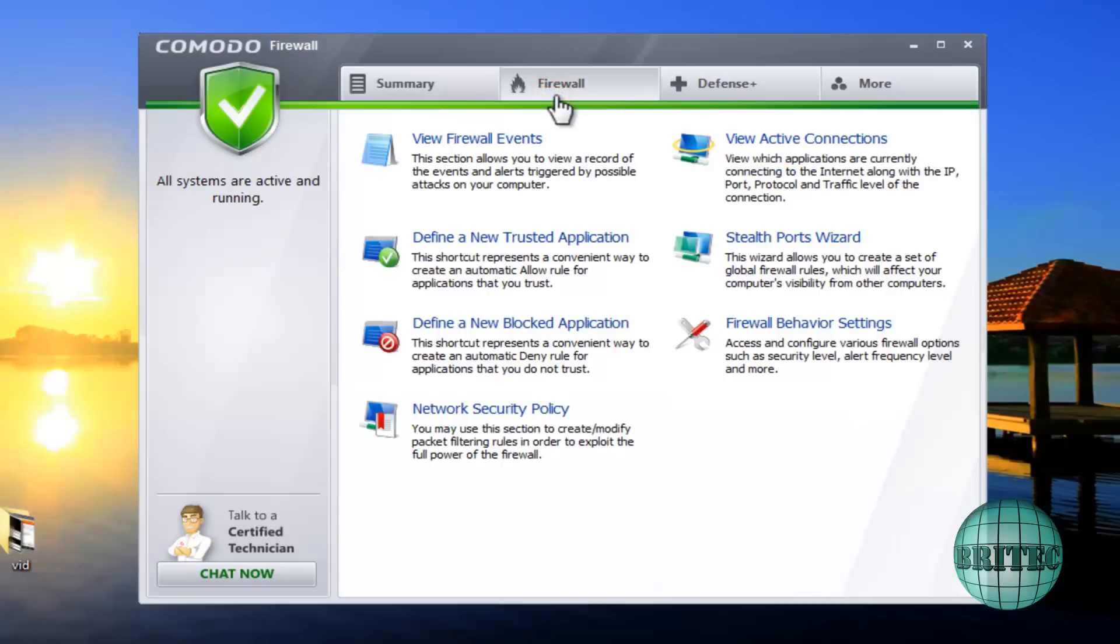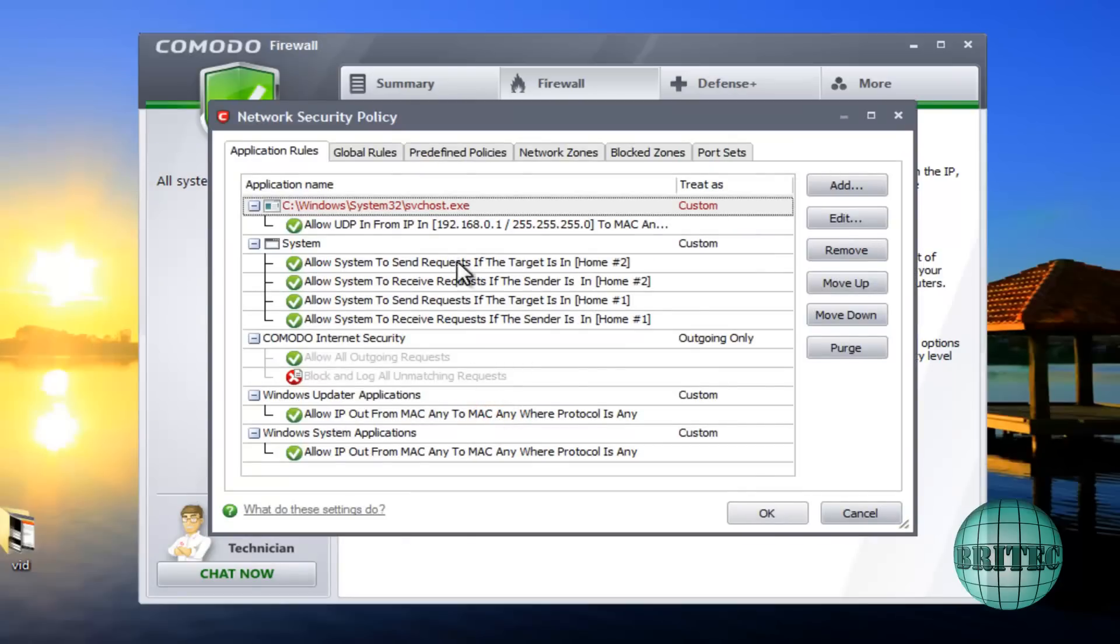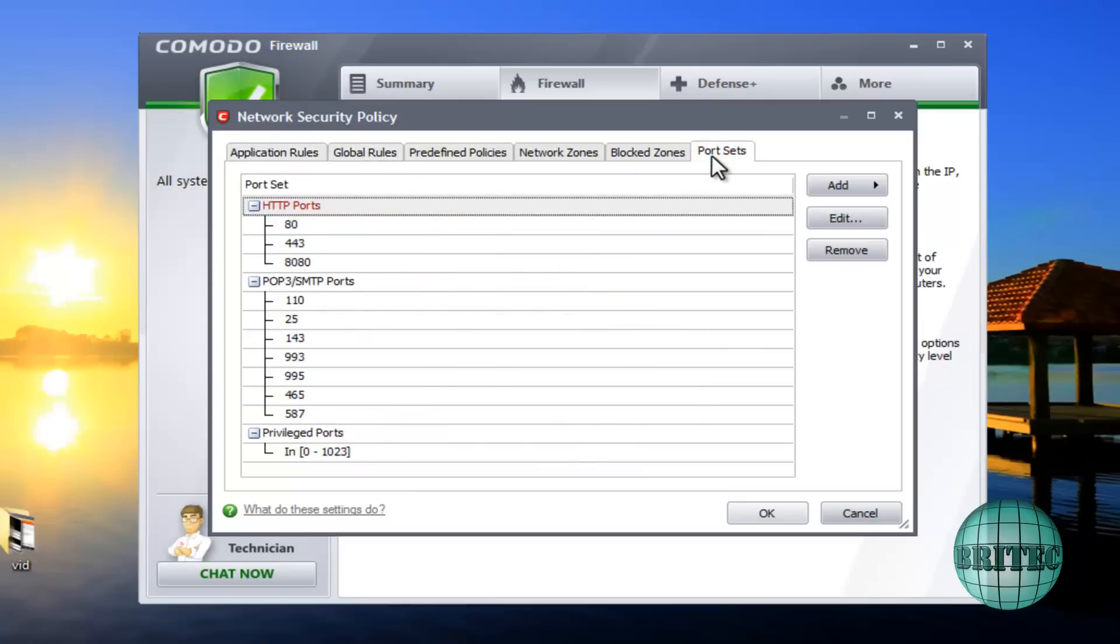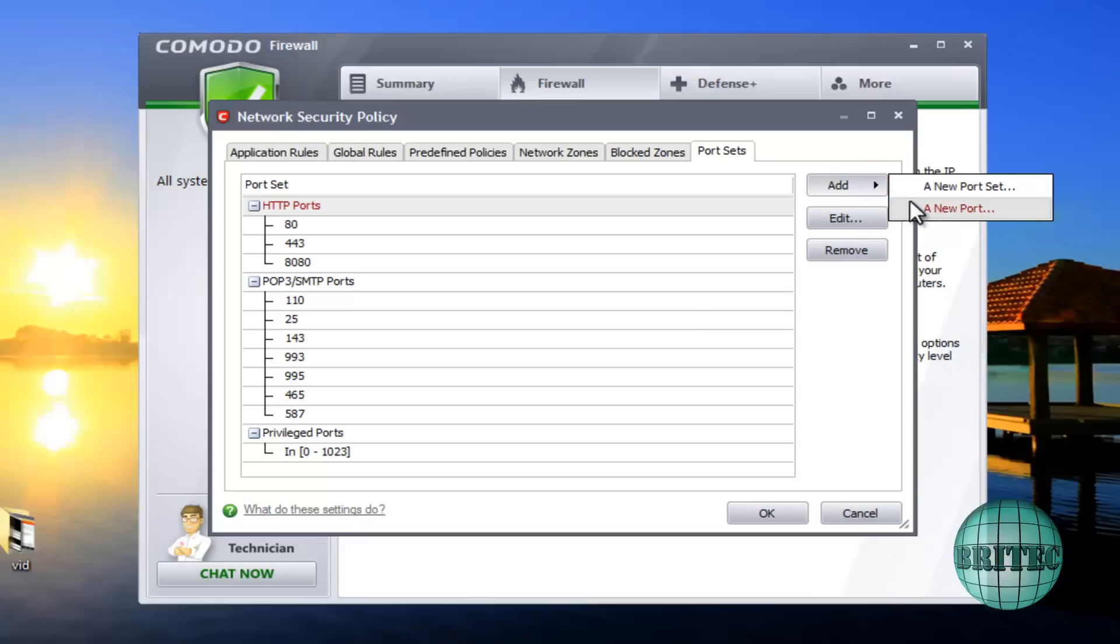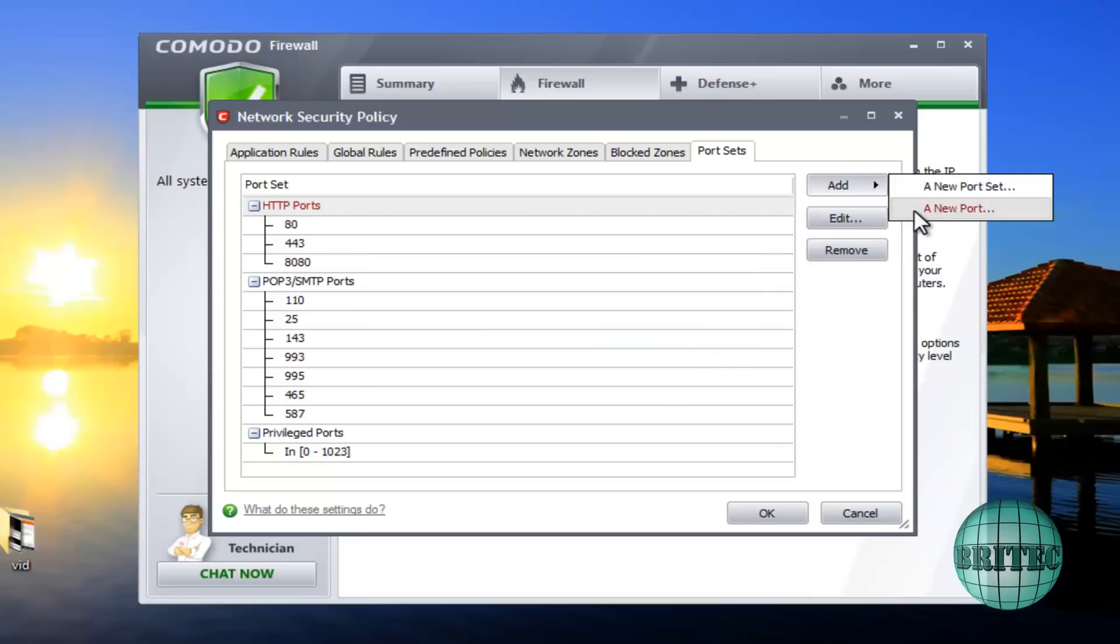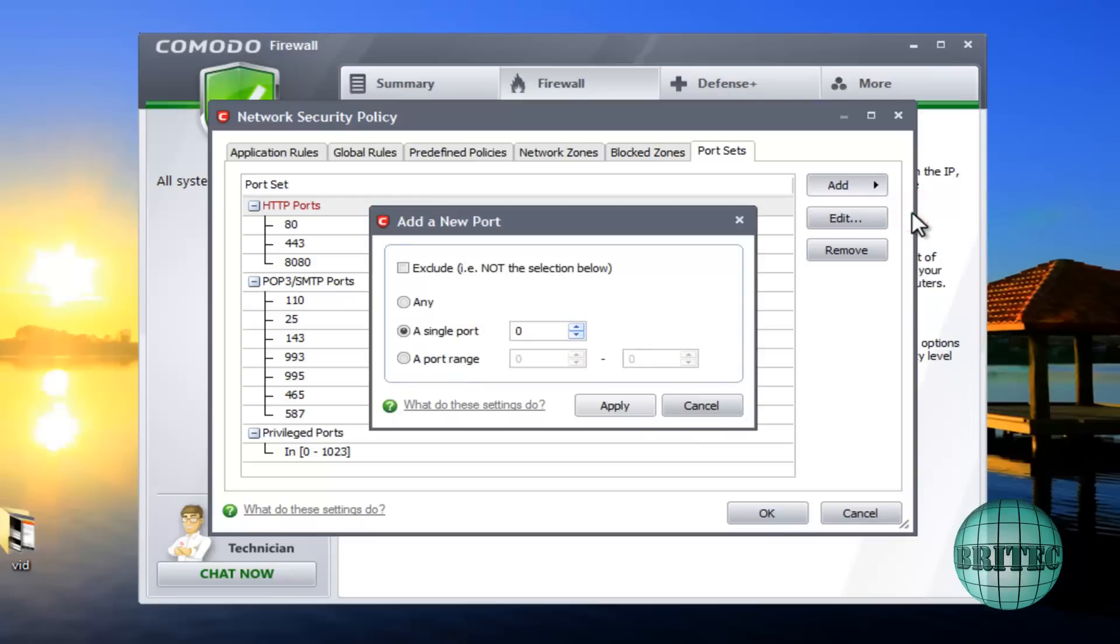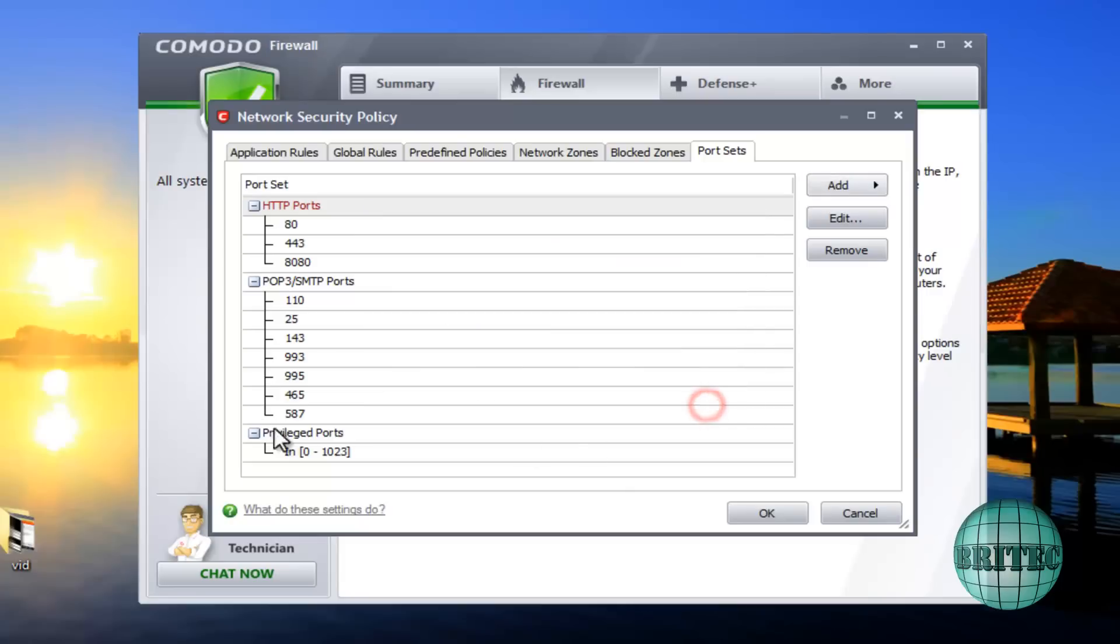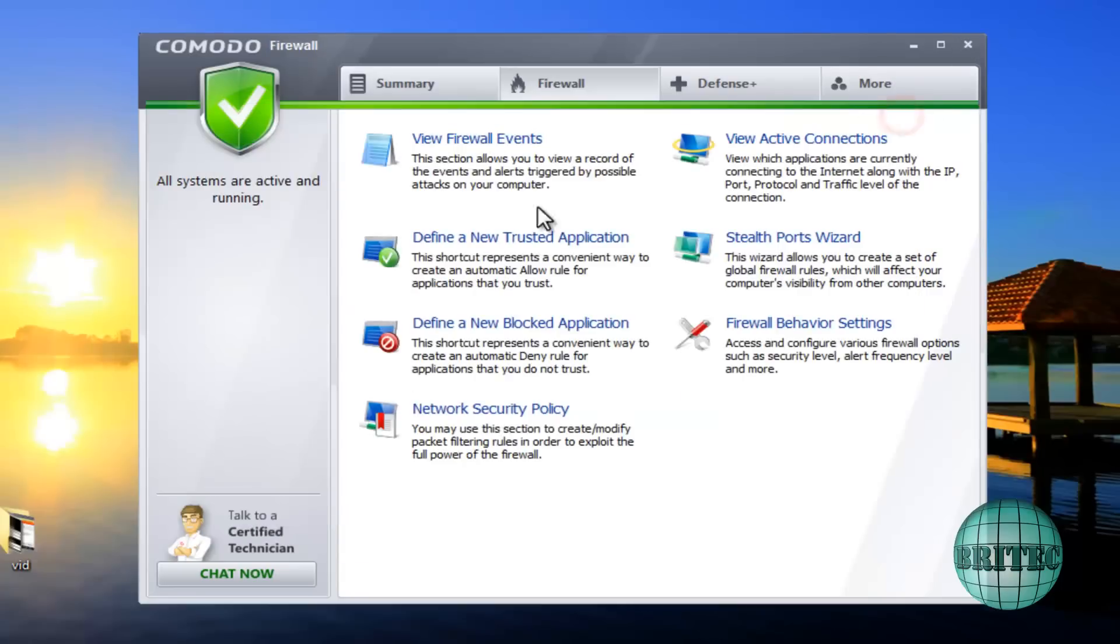Now you can actually open a port up here as well. You go to Firewall and then you go to Network Security Policies. If you open this up you'll start seeing a load of applications and stuff down here, and you can see Global Rules and also Port Sets. And if you go on Port Sets you can actually add in a port set if you wanted to and add that in, or add a new port. And as you can see here, port range, and you could add the range in if you wanted to and apply that and that will allow that to go through as well. So that's how you do it on a firewall, this is Comodo Firewall, they're all pretty much similar, you just need to go into the settings and allow that to go through.